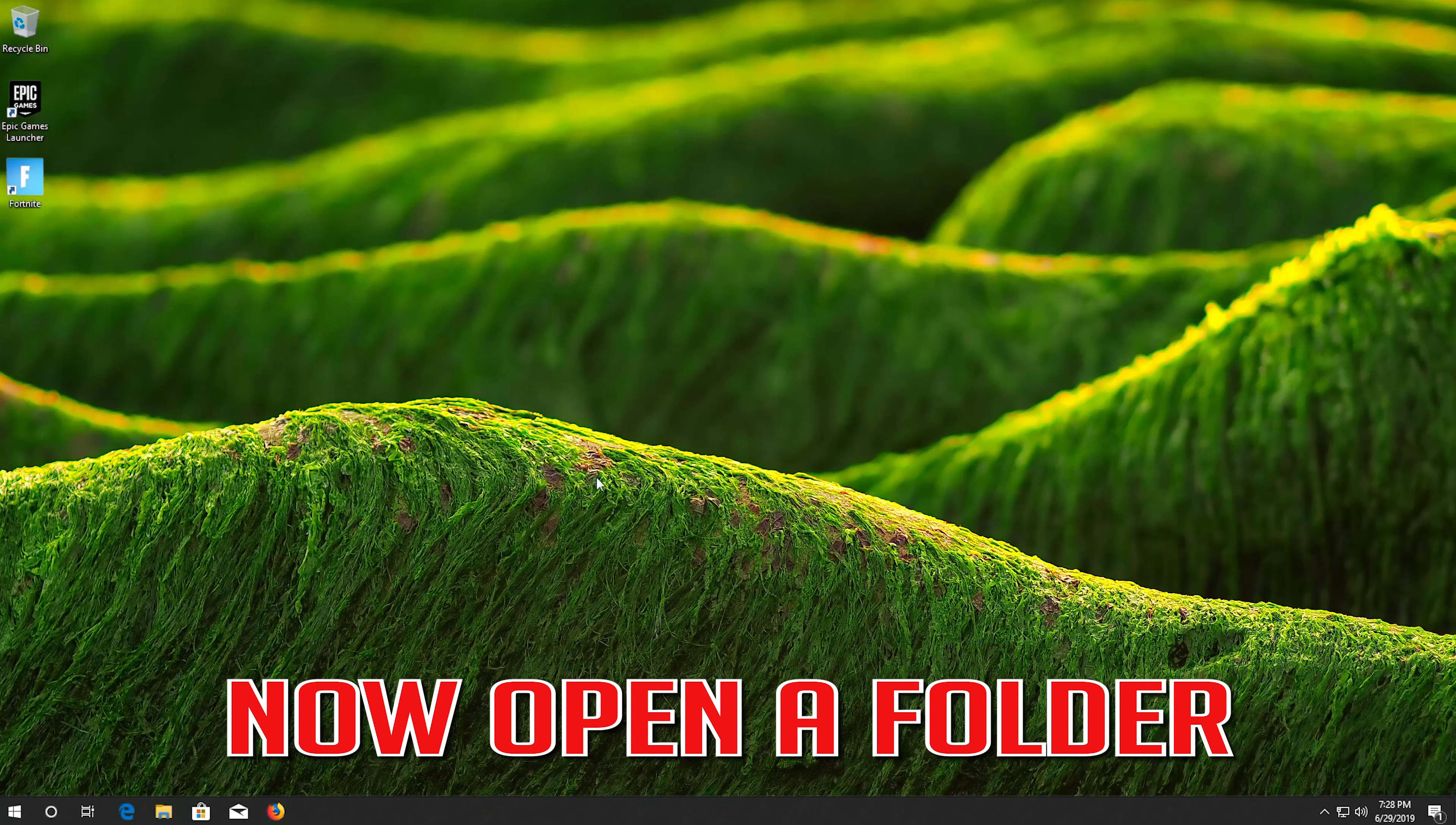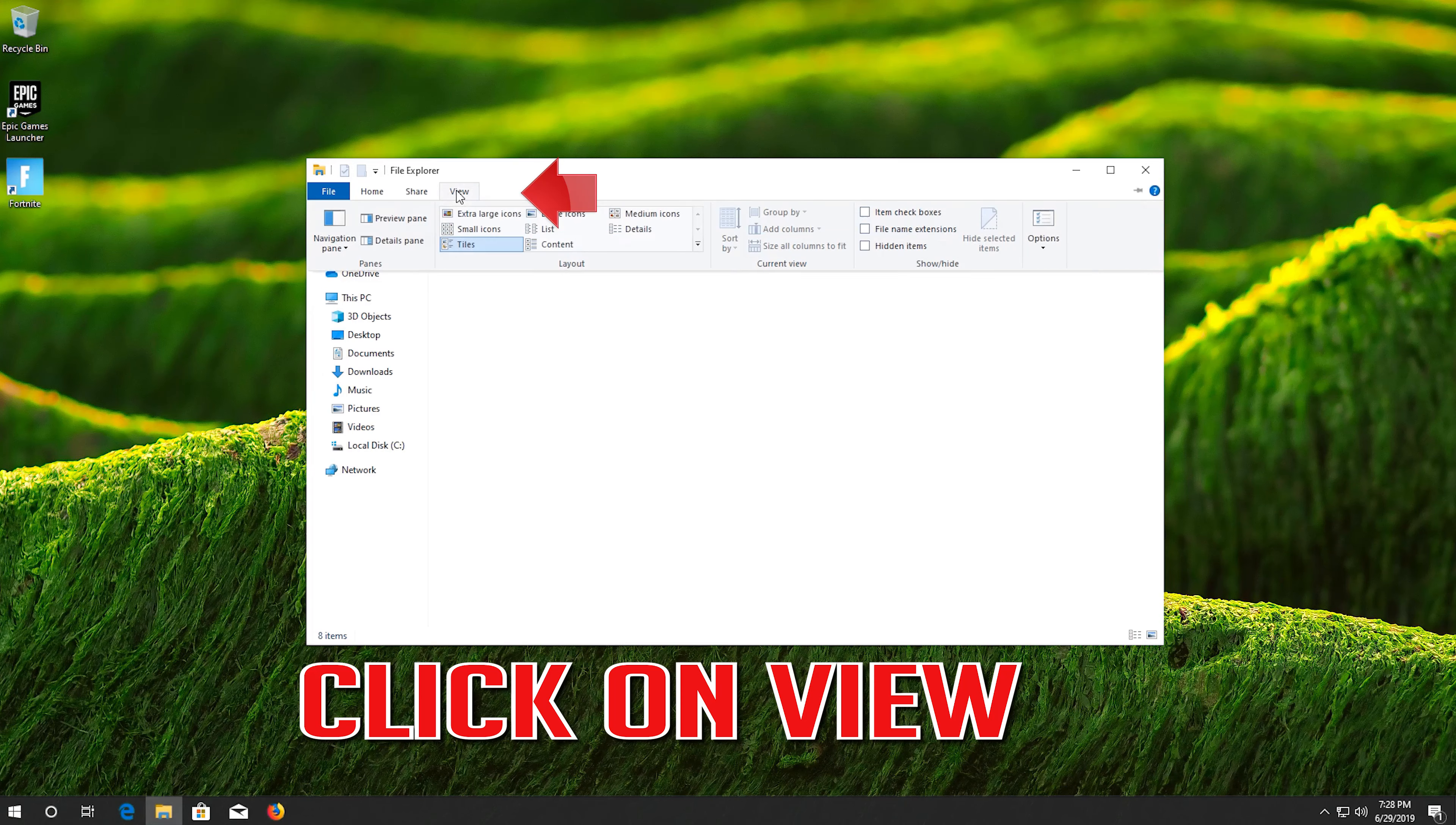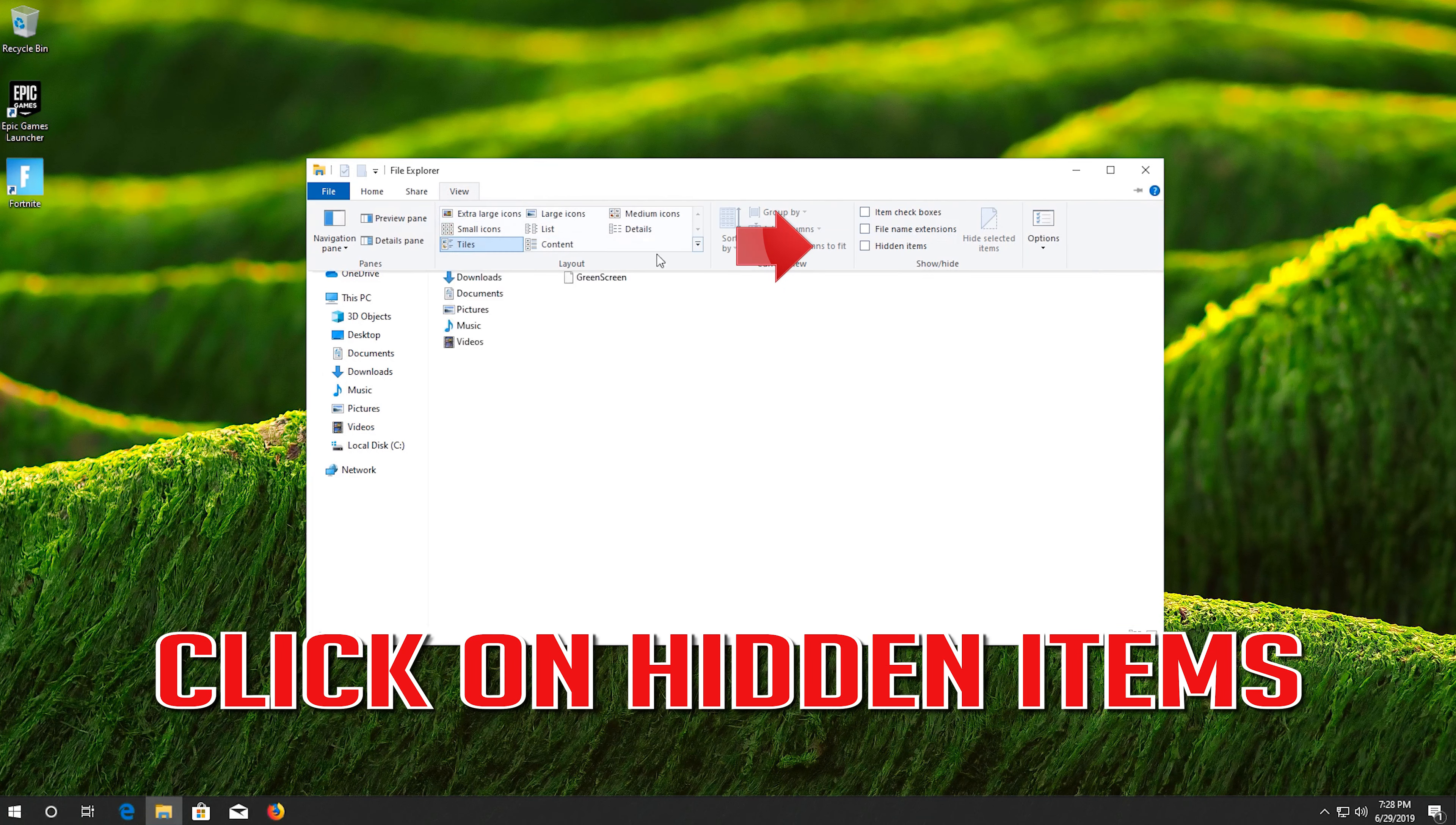Now open a folder. Click on view. Click on hidden items.